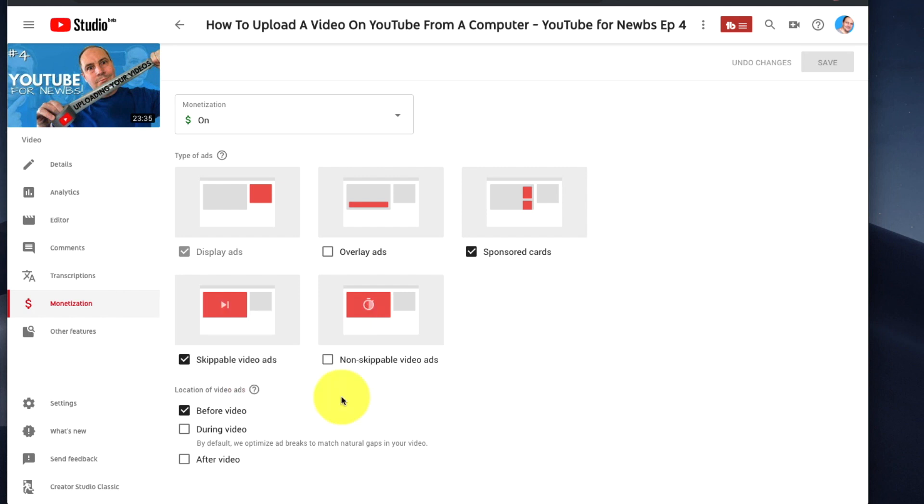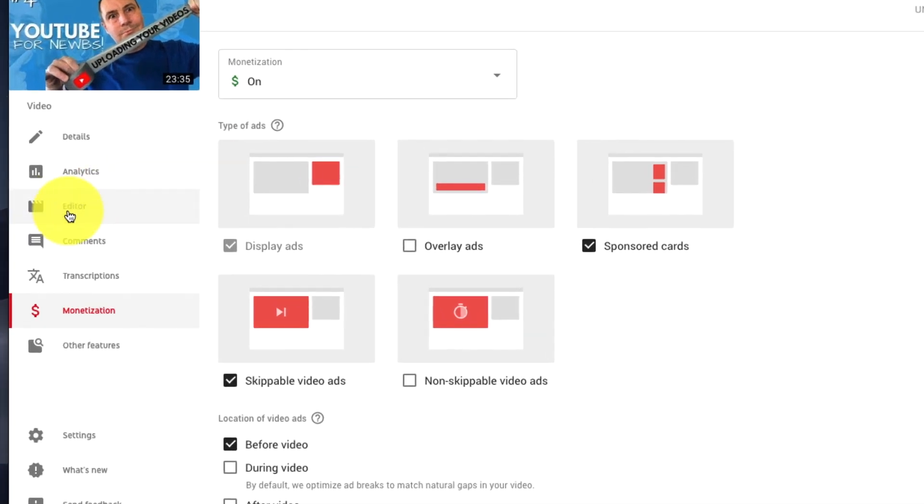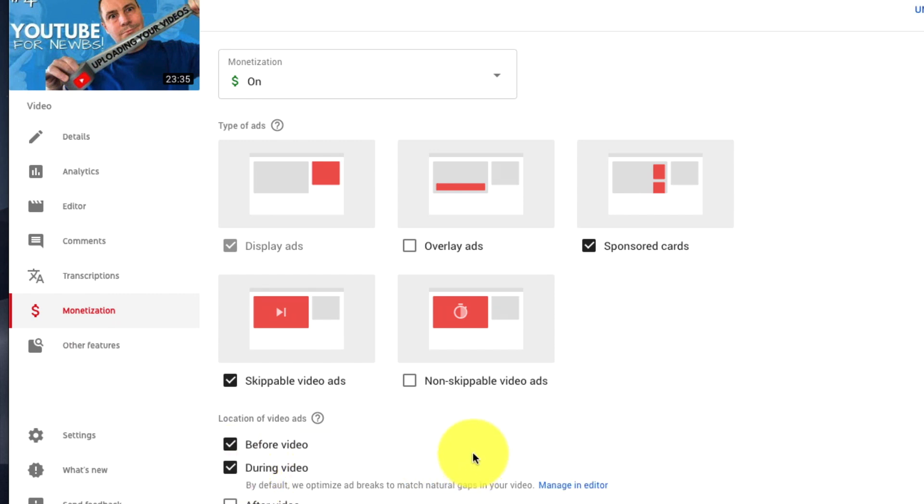In short, there's two ways to get to it in Beta. Either go to the editor directly, which is probably the quickest way, or go via monetization and check the box saying during video.